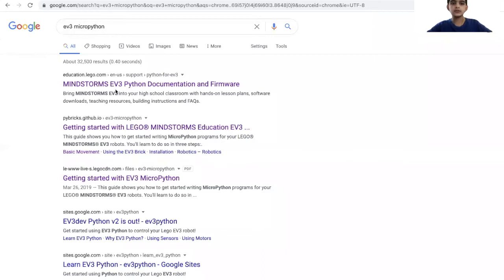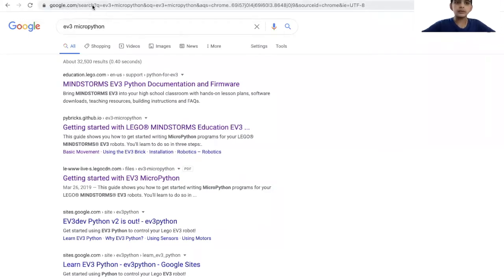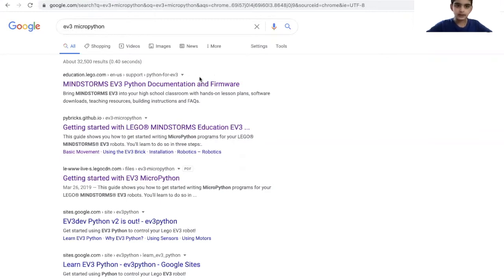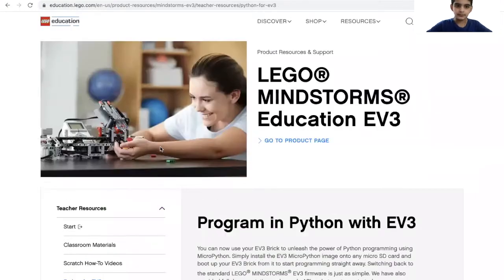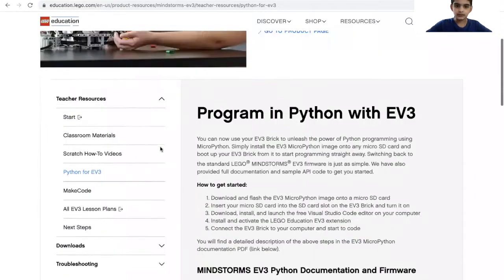Now I will show you how to burn your SD card and put it in your EV3. The first step is you go on Google or Safari again and then you search EV3 MicroPython. Then you click education.lego.com, the first link, and you get to this page.